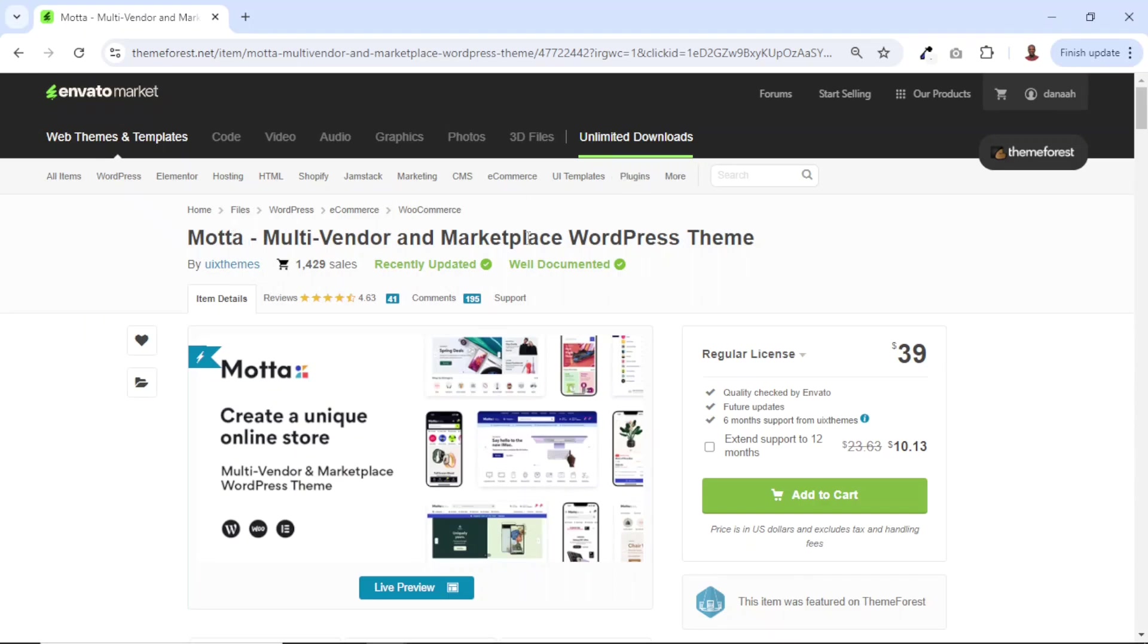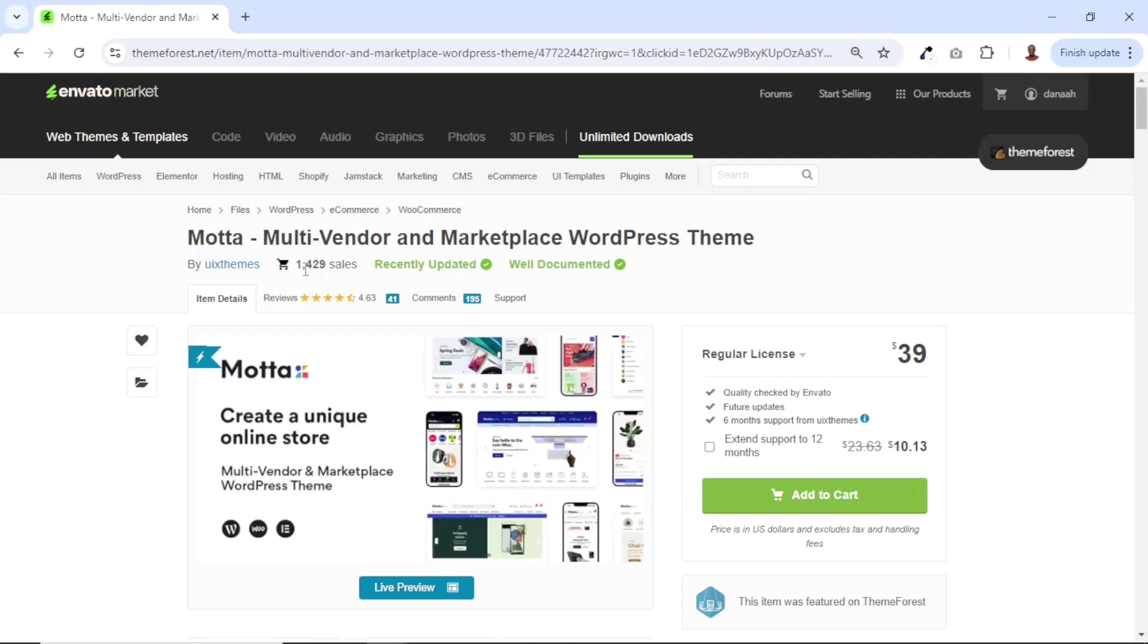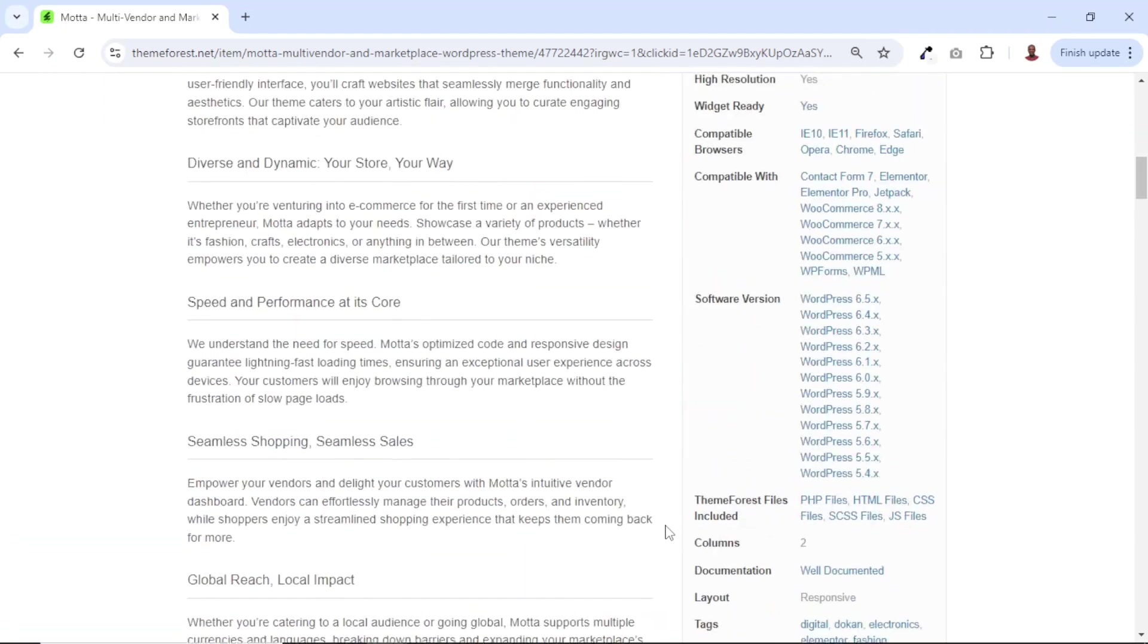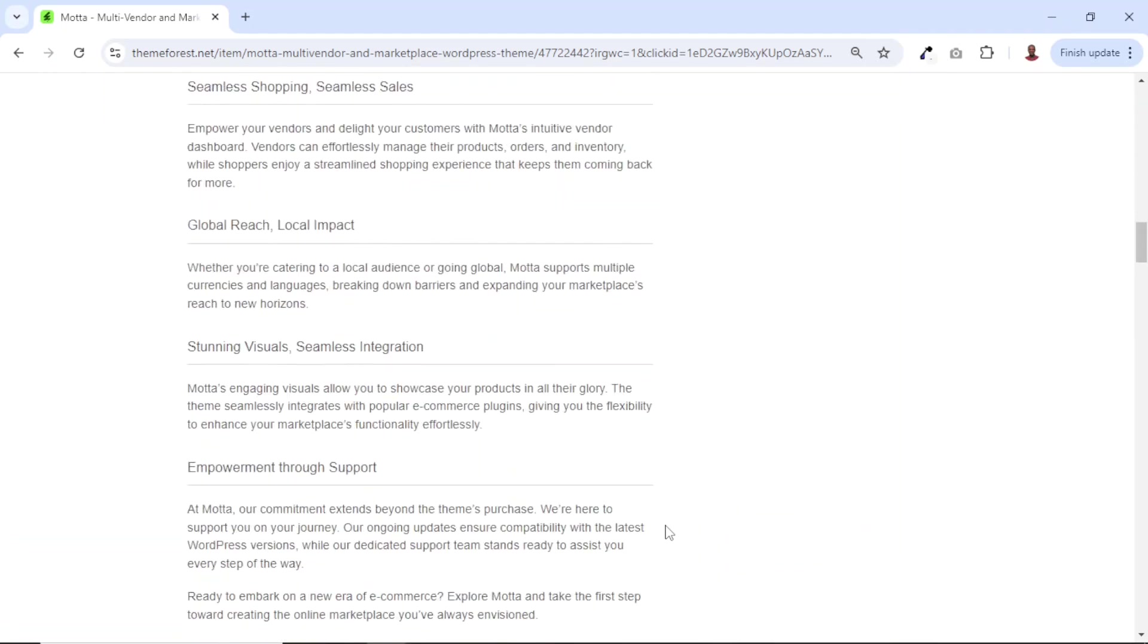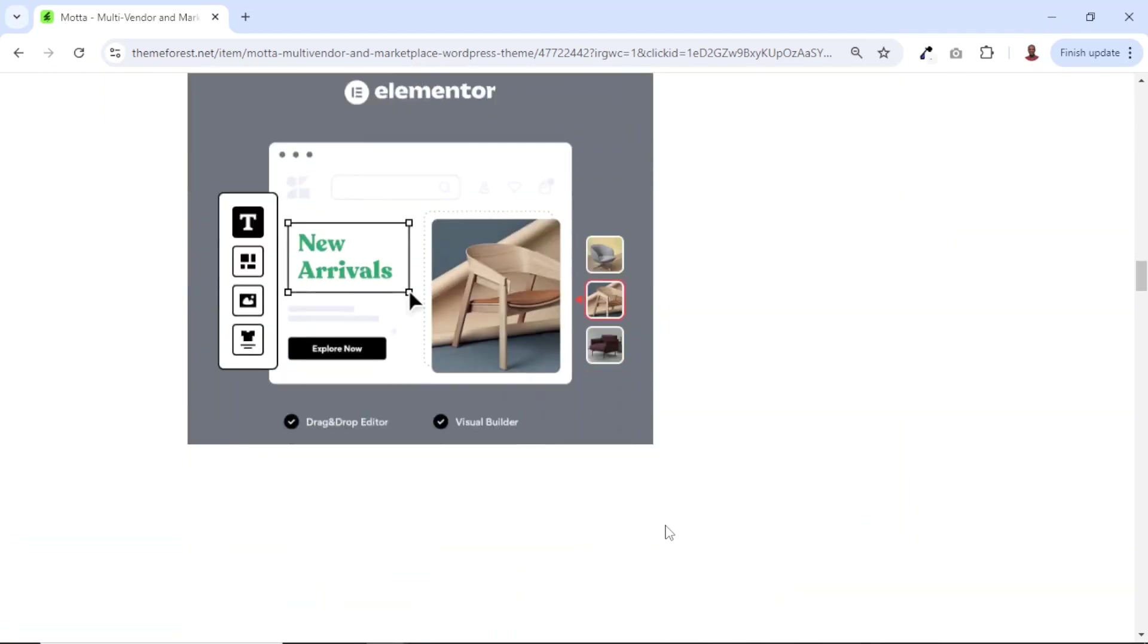That is Motta, multi-vendor and marketplace WordPress theme. With this theme, you can create any kind of e-commerce websites, be it a single business e-commerce website or a multi-vendor e-commerce website where you can allow other sellers to sell on your website so that you get a commission anytime they make a sale. As you can see, over 1,400 users have purchased this theme at the time of recording this video. You can also go down to see some of the features of the theme.